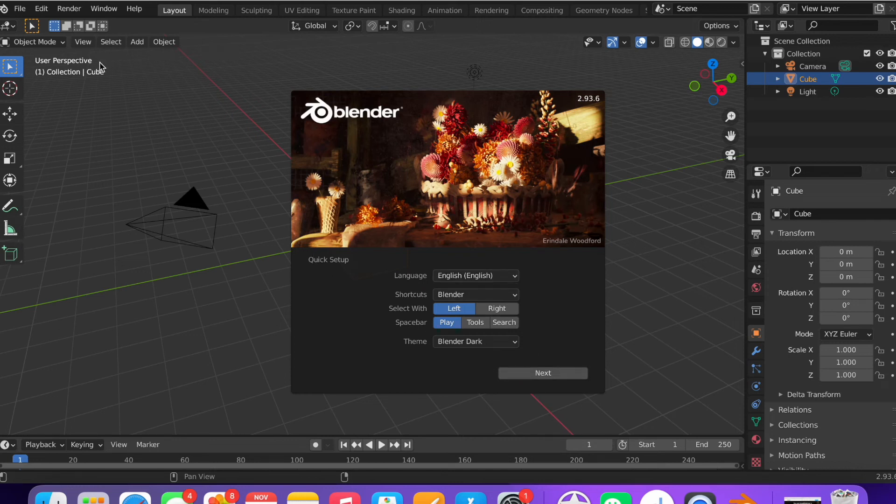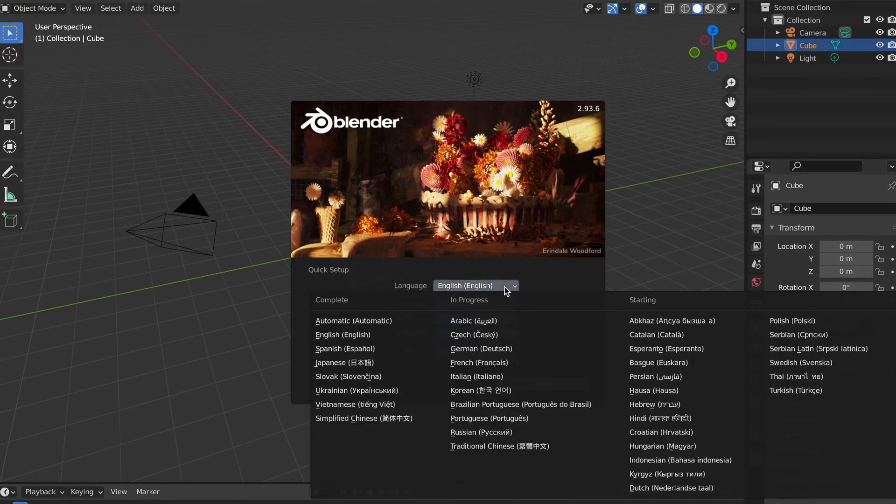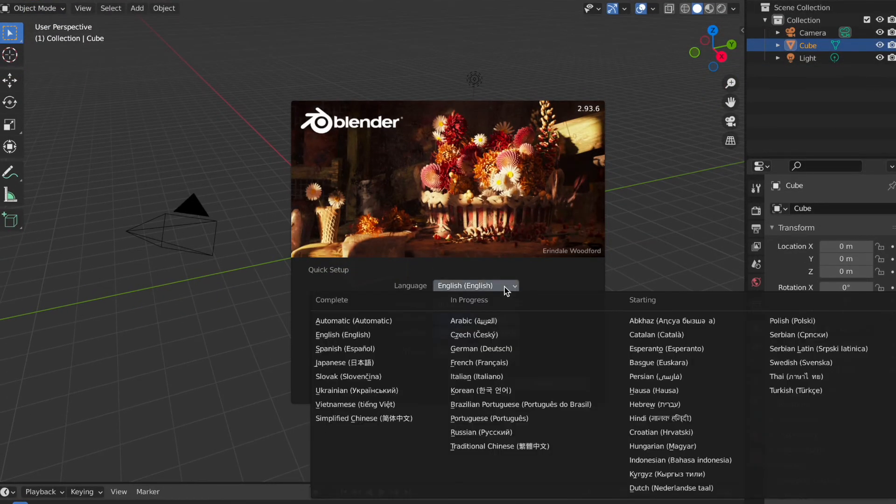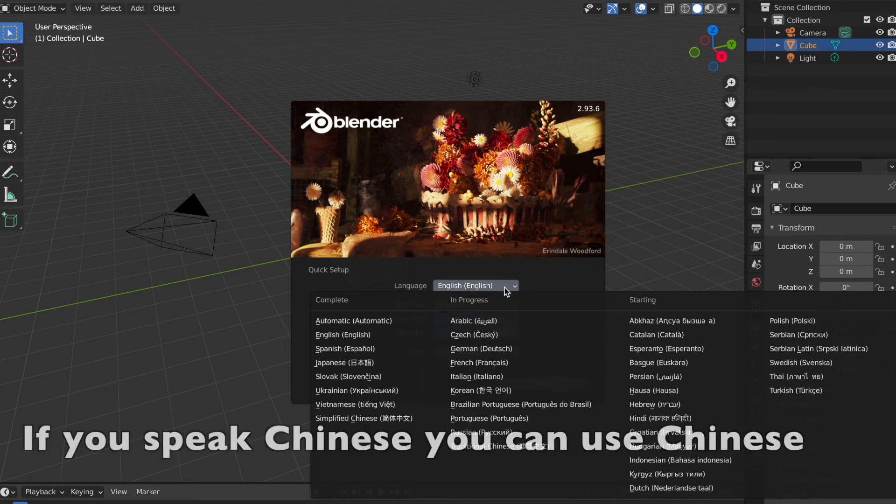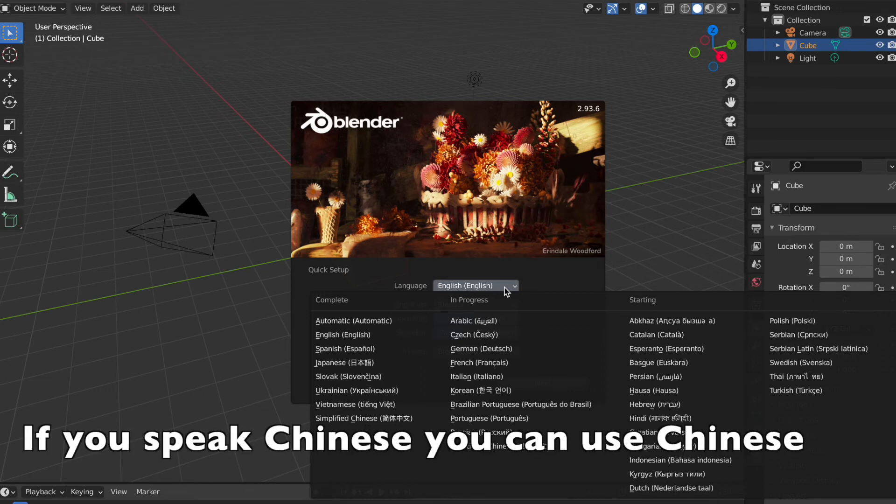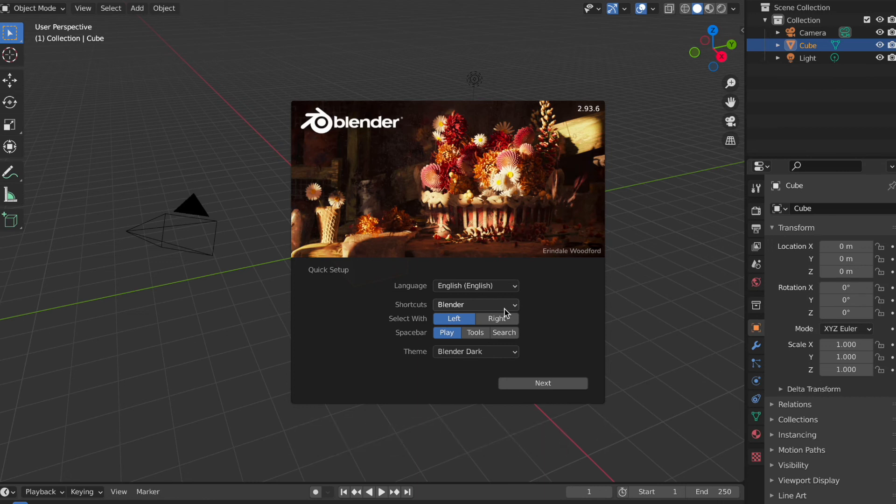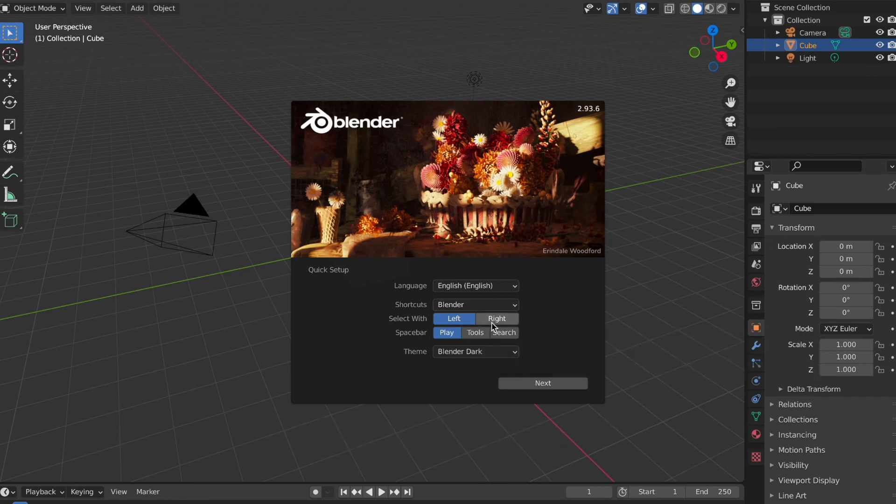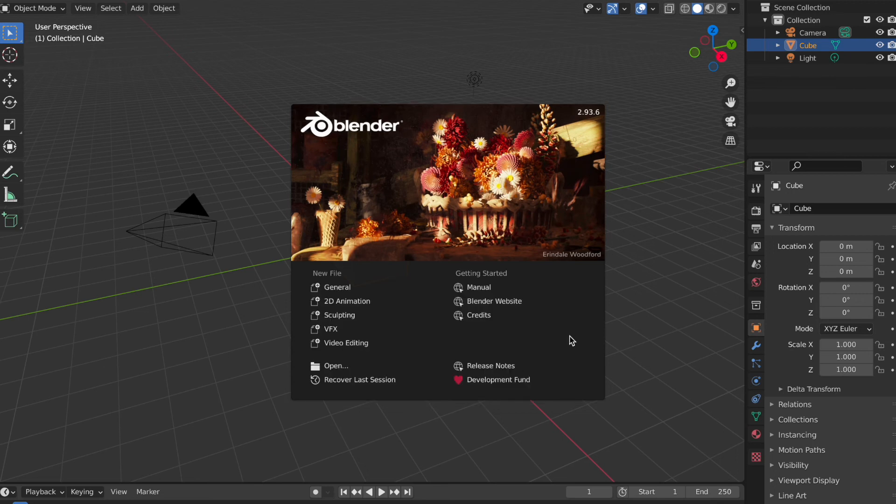Okay, so now we're going to set up our settings in Blender. So I speak English, but you can put it in any language. But I'm going to use English! Okay, so shortcuts, Blender, select with left, right. Spacebar play, so I can set up my shortcuts for vital functions. So I just get started.